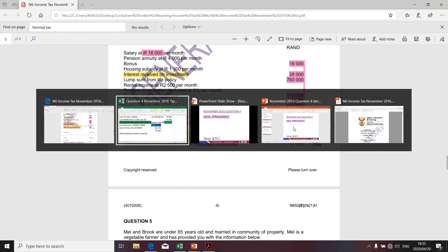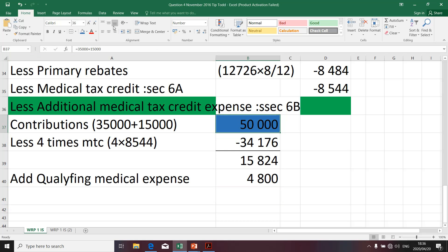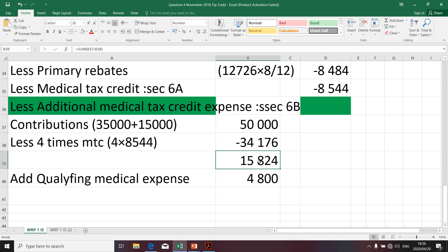The qualifying medical expense is 4,800. We're going to add that to our calculation. Let's quickly go through the formula once more. You're going to take that contributions amount, deduct the four times MTC amount, get the result, and then add the qualifying medical expenses. That's the rule — that's how the receiver would like us to do it, in order to determine the tax consequences relating to additional medical tax expense.